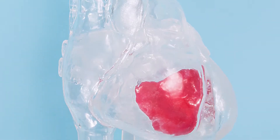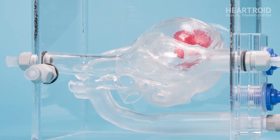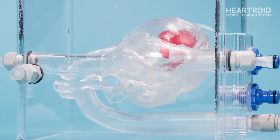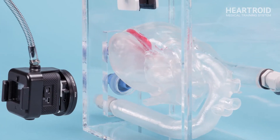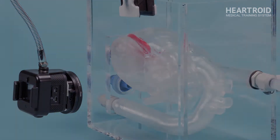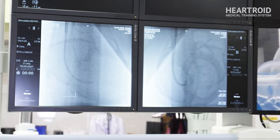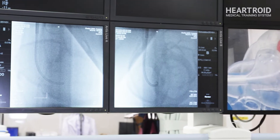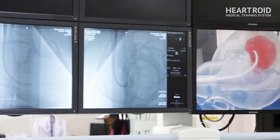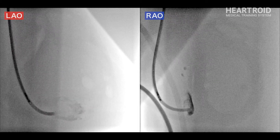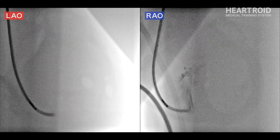This is an introduction to the myocardial biopsy procedure using the HeartRoid myocardial biopsy model. Let's begin the procedure using both x-ray and camera images. It is recommended to use the biplane mode using left anterior oblique and right anterior oblique views.